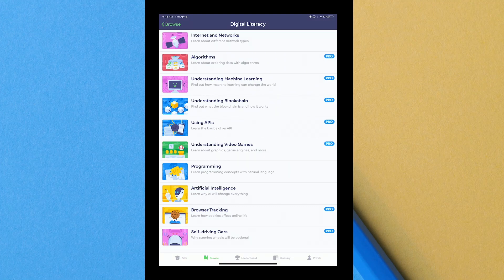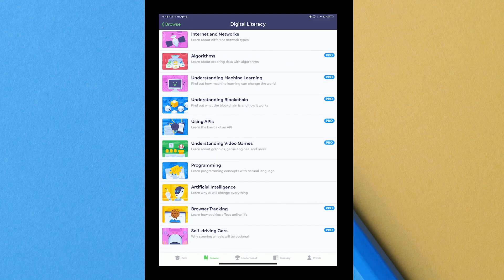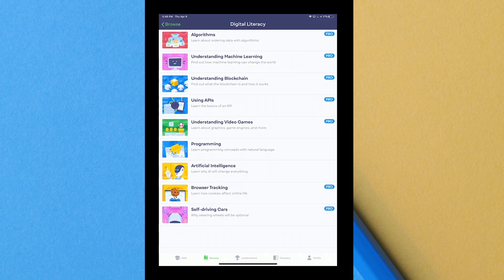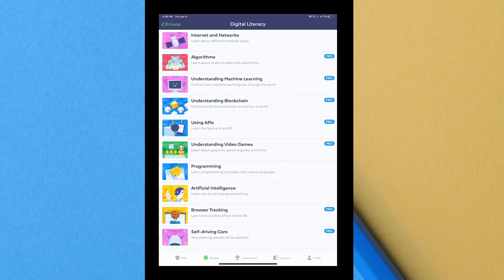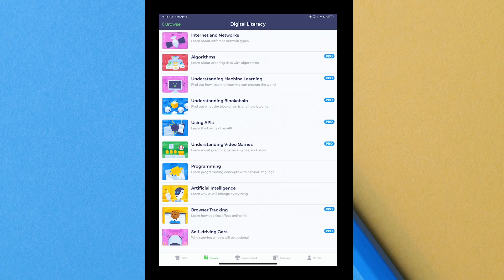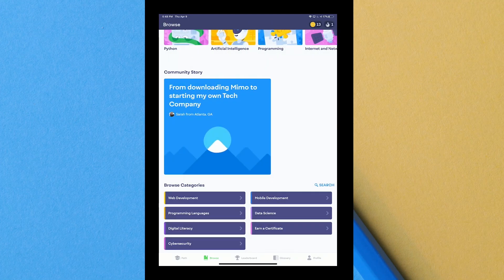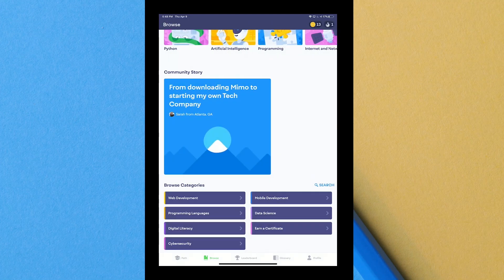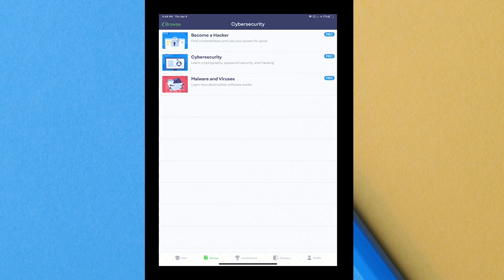Then they have digital literacy, so if you just want to know more about digital stuff they have little lessons for that. They have internet and networks. I try to do that because I'm taking a networking class. I'm not perfect at it, in fact that's the hardest part for me. Algorithms, they have understanding machine learning, blockchain, using APIs, understanding video games programming, artificial intelligence, browser tracking, self-driving cars which sounds really interesting.